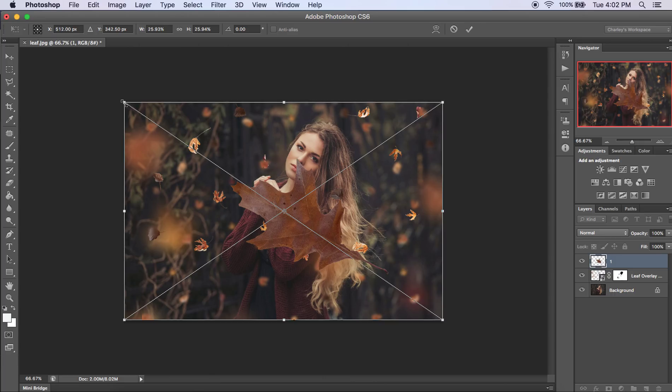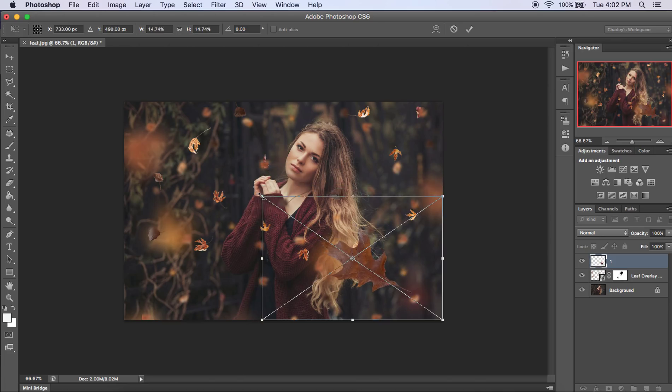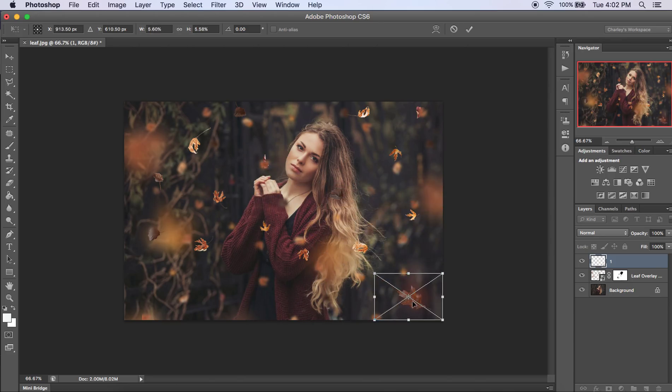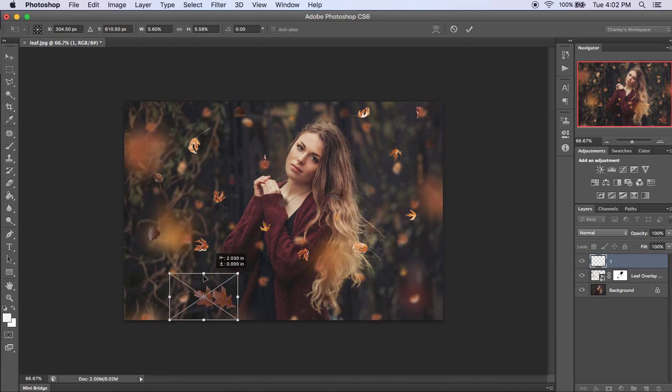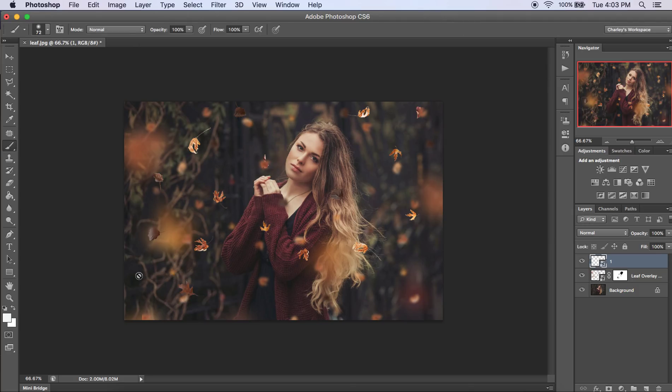So hold down your shift key because if you don't hold down your shift key, then it will distort the leaf and it will look really weird. And then you just drag the corners down while keeping your finger on that shift button. You can make it whatever size you want it to be. And then hit enter or click this button here.